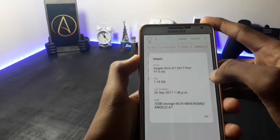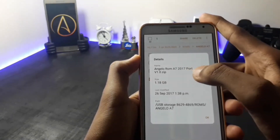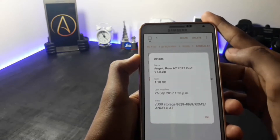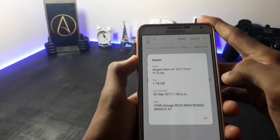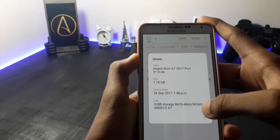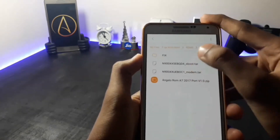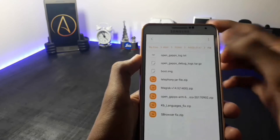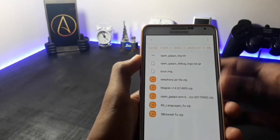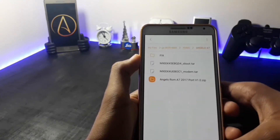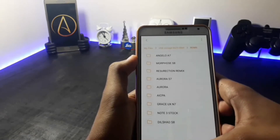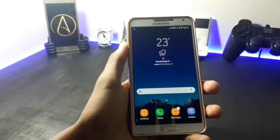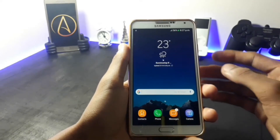The ROM is Angelo ROM A7 2017 port for Samsung Galaxy Note 3. The size of this ROM is 1.18 GB. To fix this ROM which has data connection bugs and other smaller bugs, you have to download all these files. Do not skip any file — download all the files.